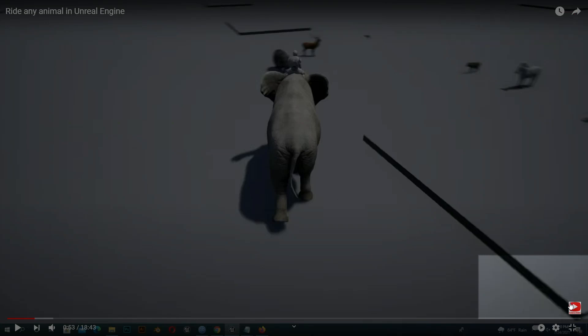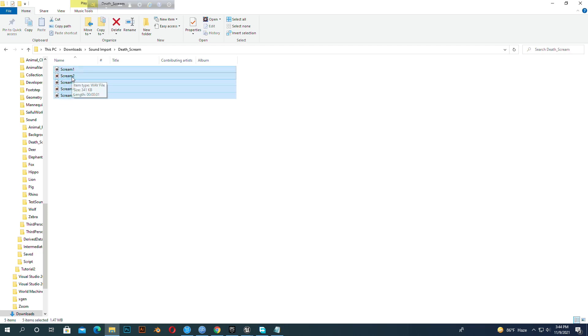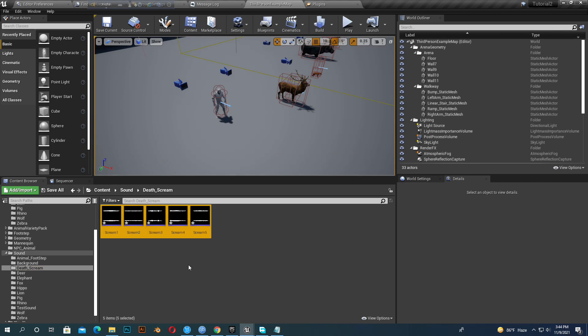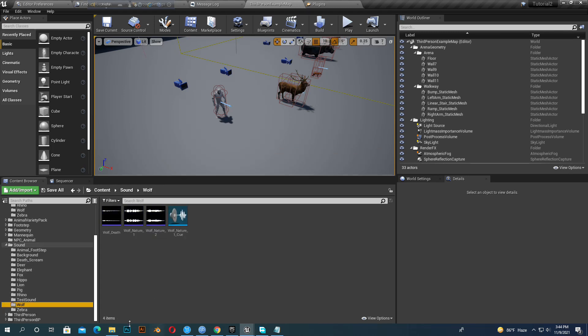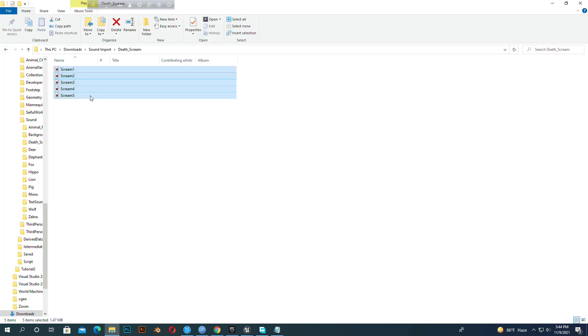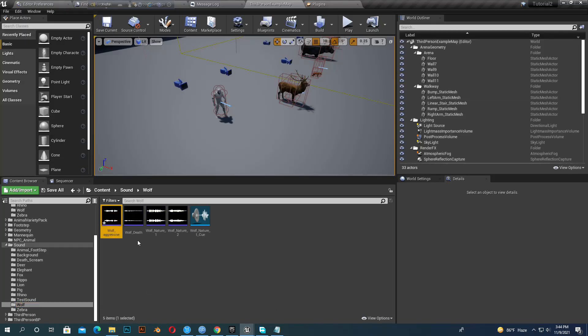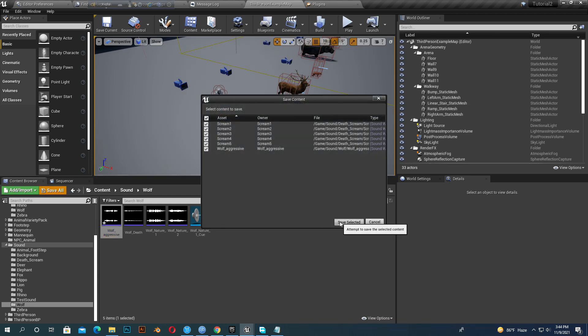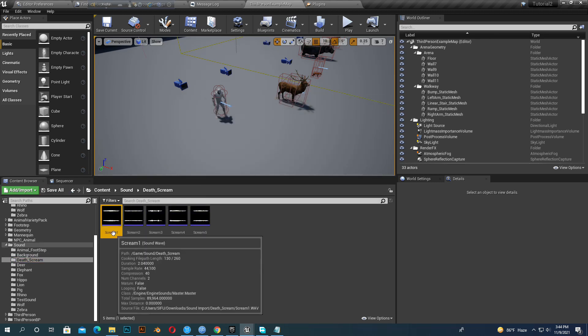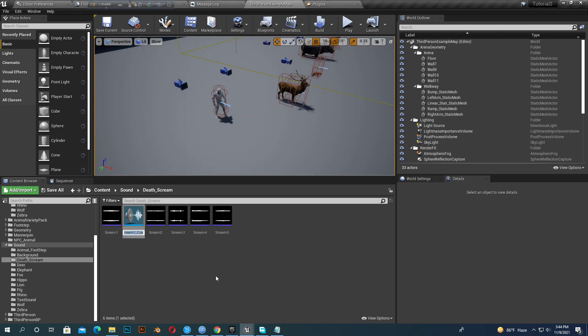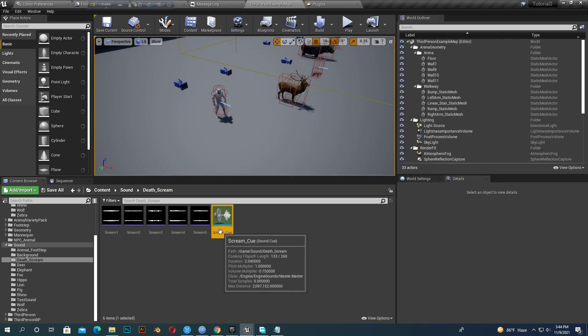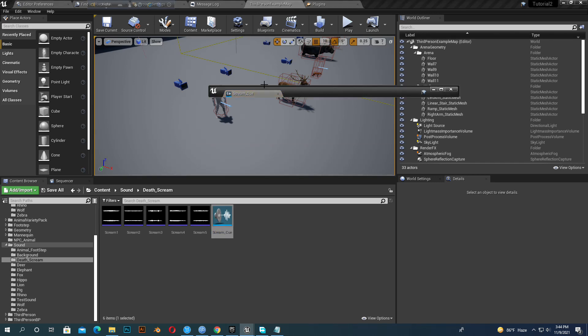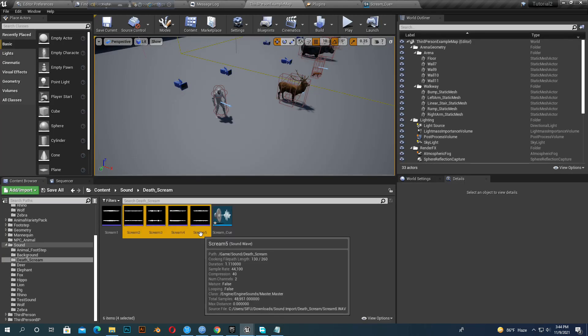Before we start work, please import some sounds. I add the download link in the description. Download these sounds, we need this sound format for this tutorial. There are some scream sounds and wolf aggressive sounds. Save it. Now make a sound cue, name whatever you like, open it, import all the sounds.